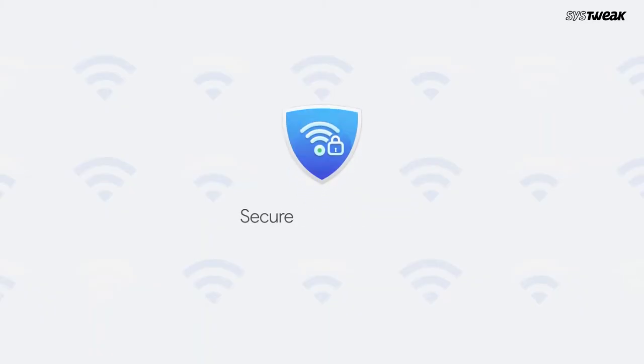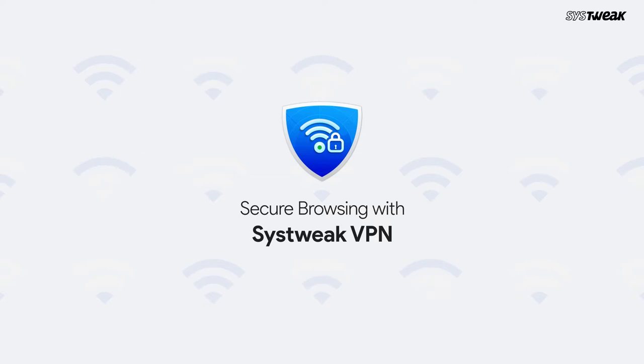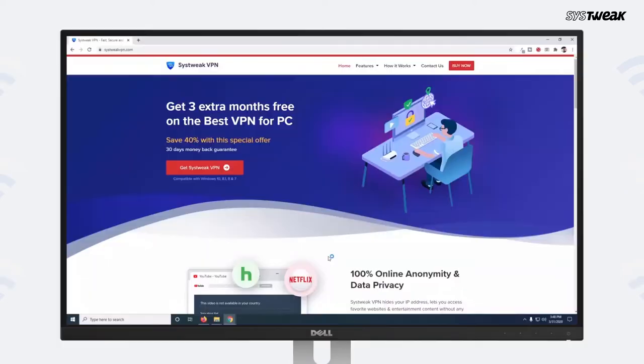To secure browsing, you can use Systweak VPN. You can also stay anonymous while browsing with fast and easy to use Systweak VPN.